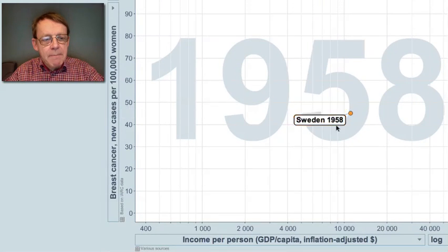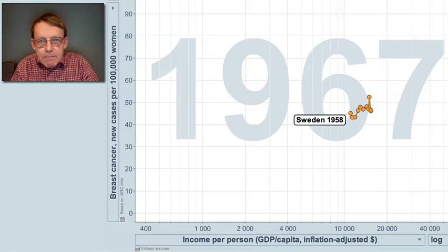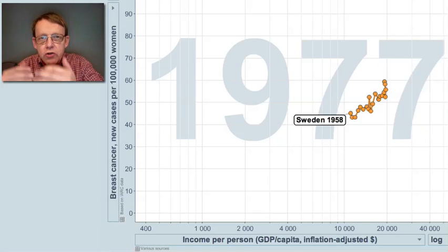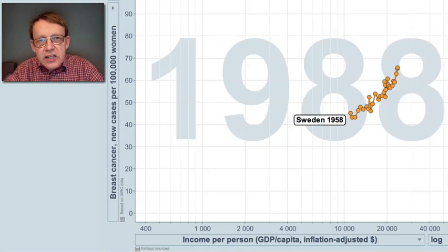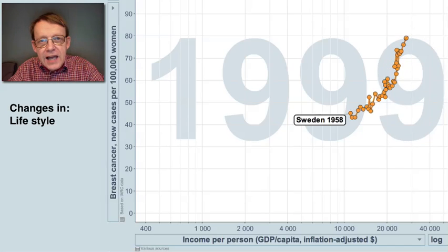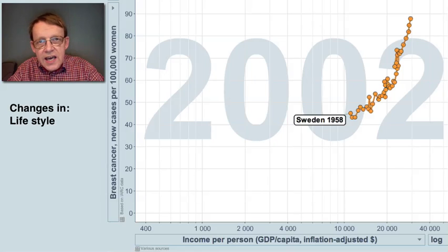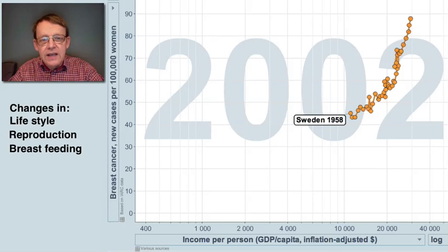Look what happened when Sweden started to grow richer and richer: breast cancer increased. We got a higher proportion of women who got breast cancer each year. Researchers tell us it's due to a new lifestyle with higher caloric intake, less physical activity, and also changes in reproduction and breastfeeding.